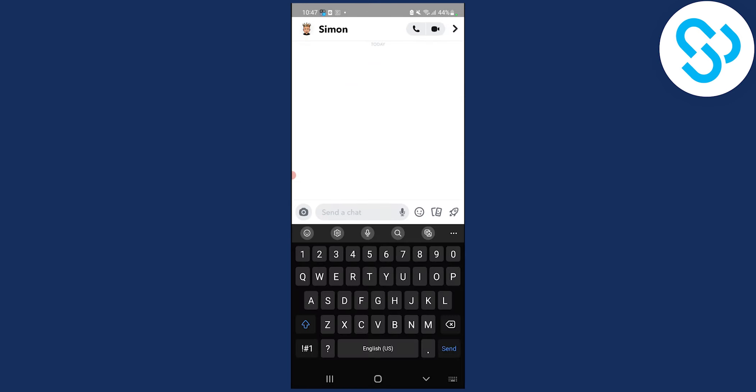Make sure to ask your friend for a shout out. So you will shout out your friend and he will shout out you as well. So basically you're asking shout out for shout out.